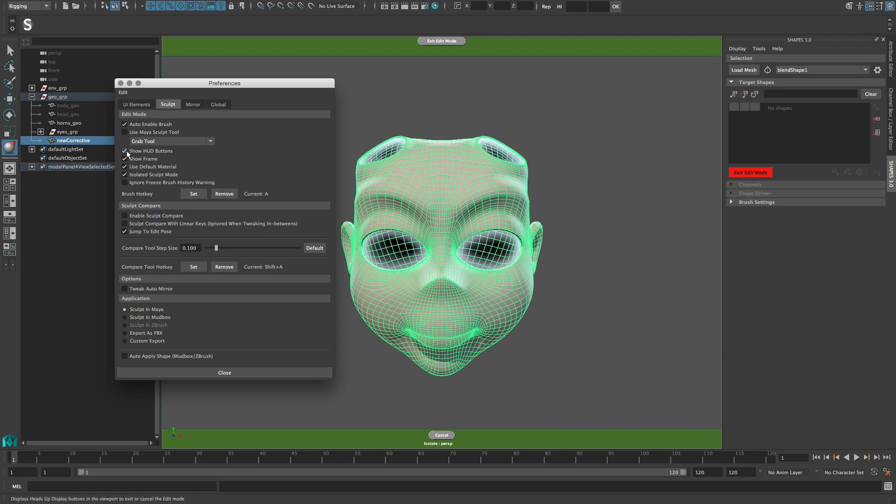Show HUD buttons displays the buttons for exiting or cancelling the edit mode in the viewport, and Show Frame is responsible for the green camera frame.